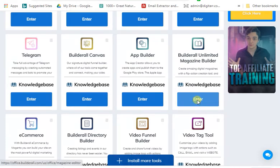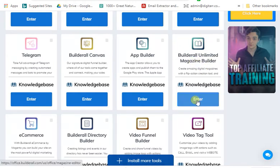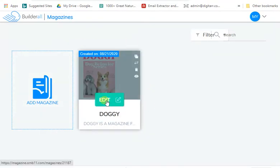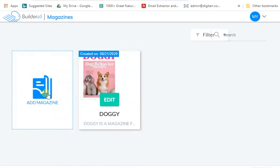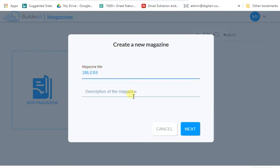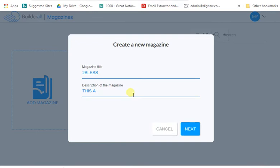So here is the magazine template. You click here to enter for the magazine — Builder.io has unlimited magazine builder, you can build unlimited magazines. Just click this enter button and it takes you down to this page. Now we're going to name your magazine — let's name it 'To Bless' and put a description: 'This is a magazine about To Bless.'